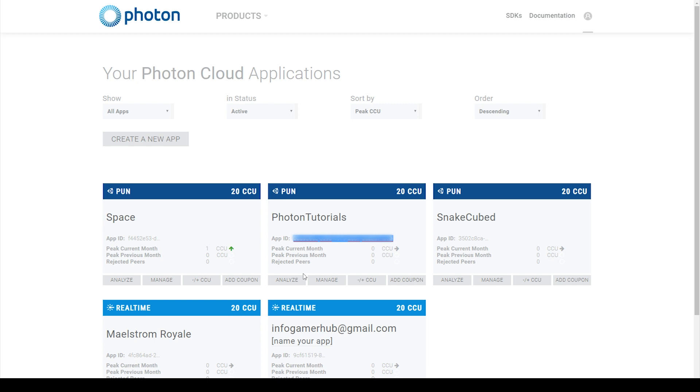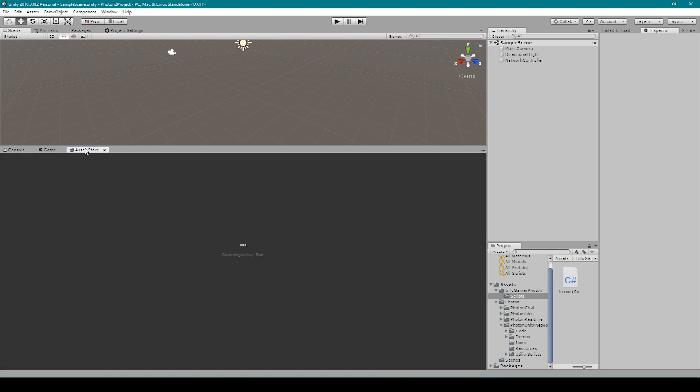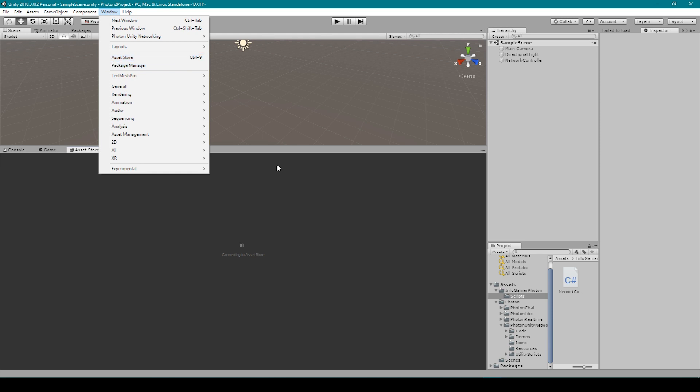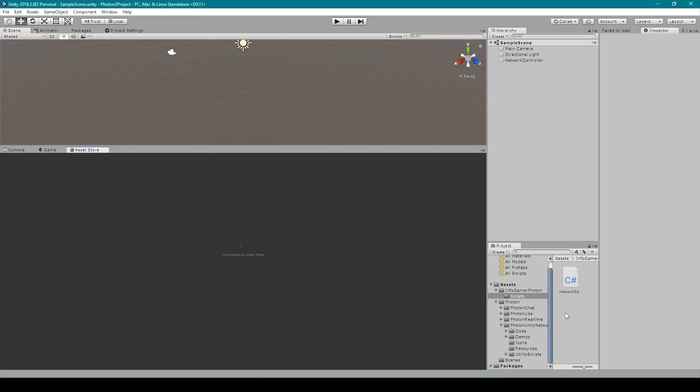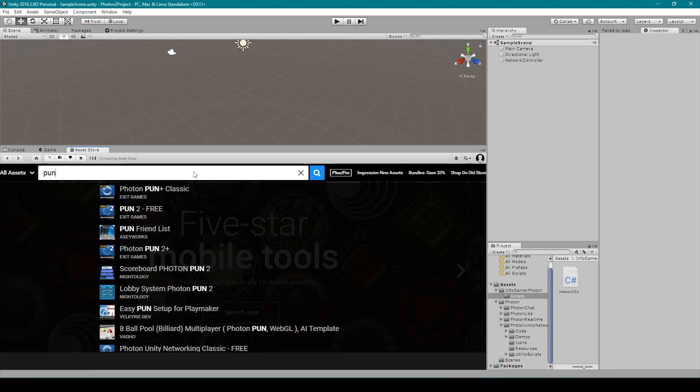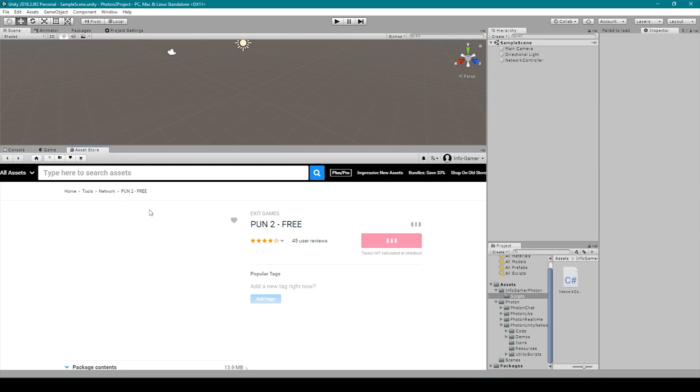Now we can go back to Unity where we'll import the Photon plugin. To import the Photon plugin we need to open up our asset store. You can open the asset store by going to the Windows drop down menu and then select asset store. In the search bar we need to search for PUN. This will bring up a number of different options but the option that we want to select is PUN2-Free created by Exit Games.